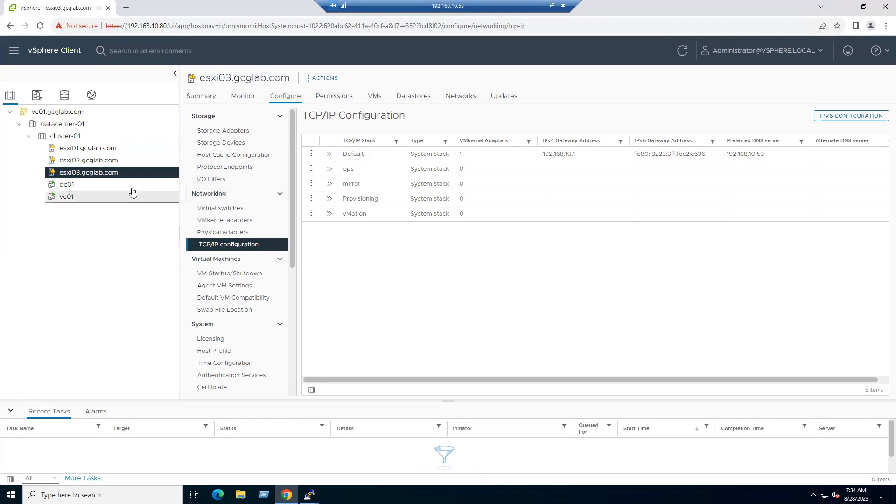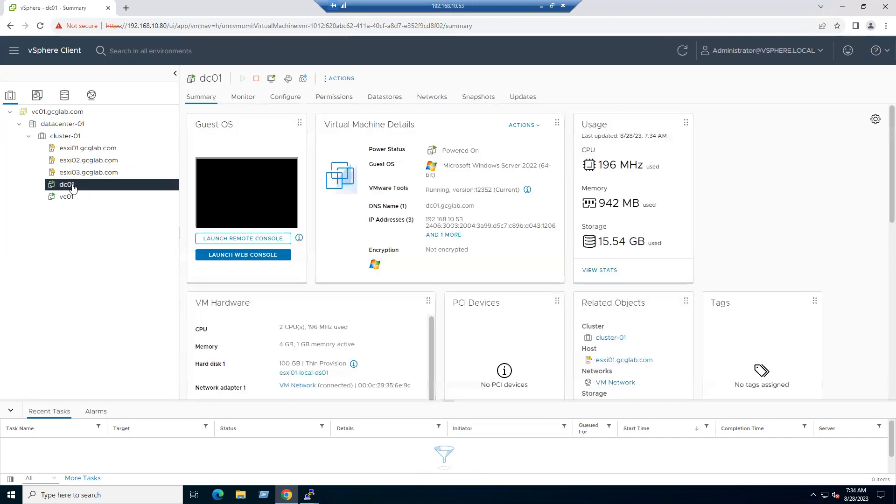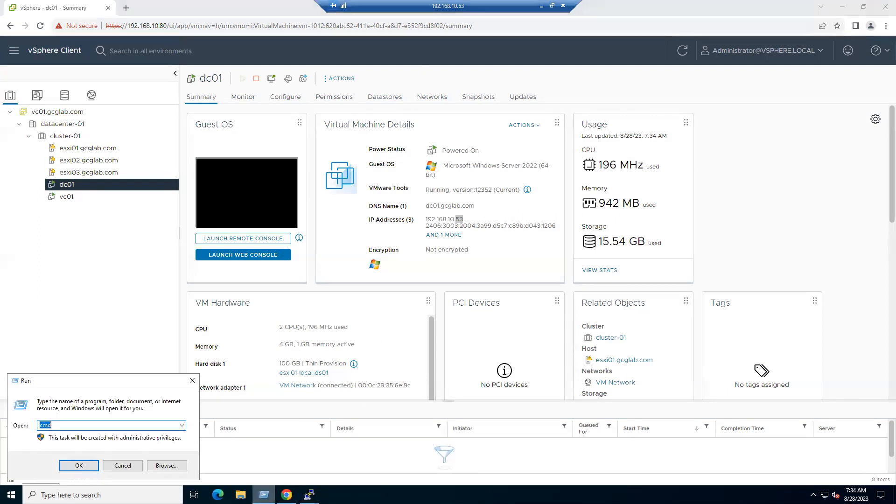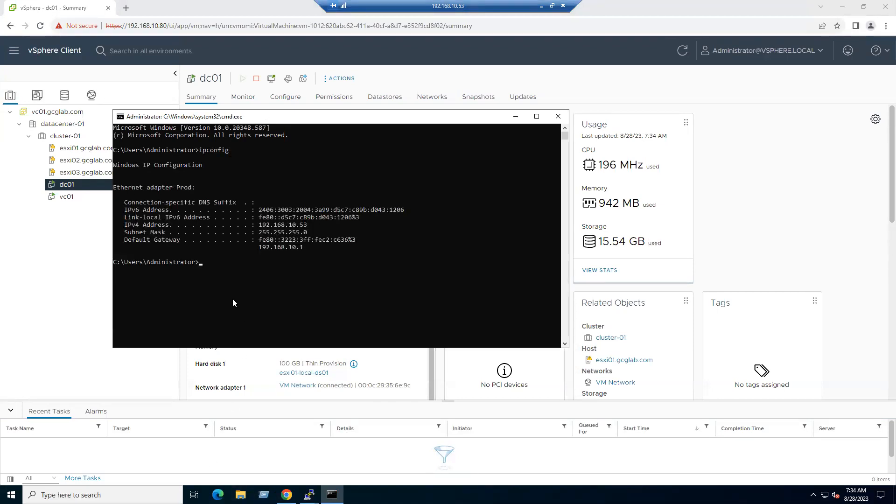Even if you select one of the virtual machines within our ESXi host, we have one virtual machine DC01, Domain Controller 01, running with Windows Server 2022. The IP address is 10.53. The same system I connected remotely. If you want to verify the gateway of the system, you can type ipconfig. You can see this system's default gateway is also mapped to the same gateway.